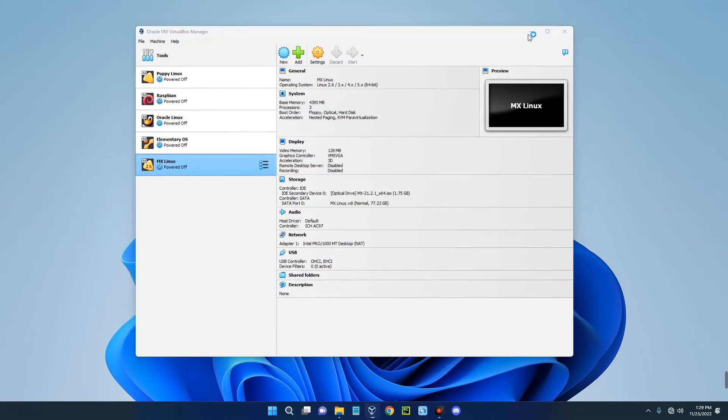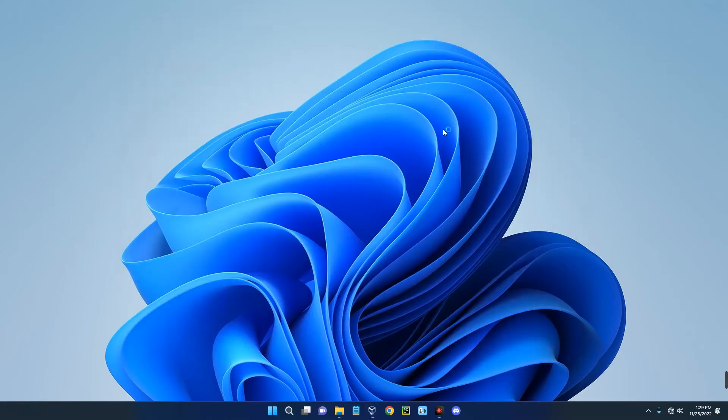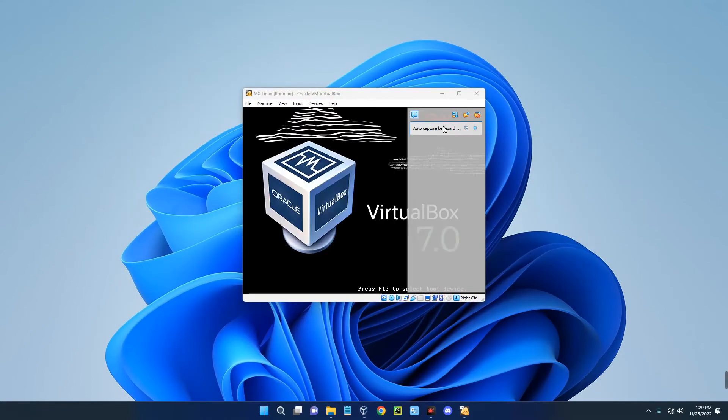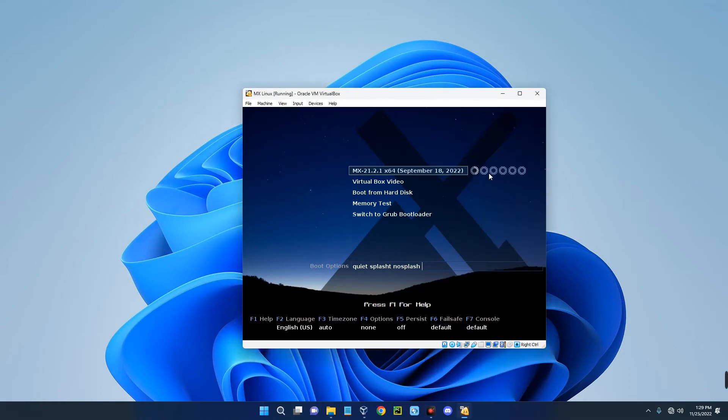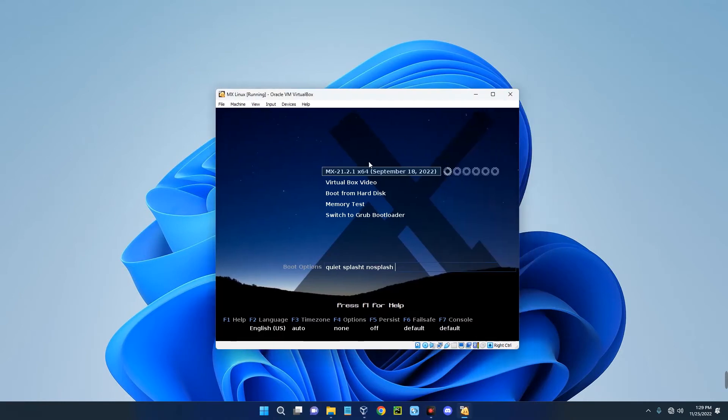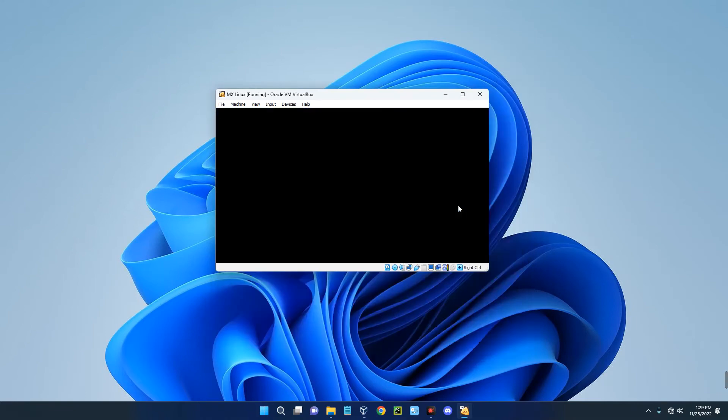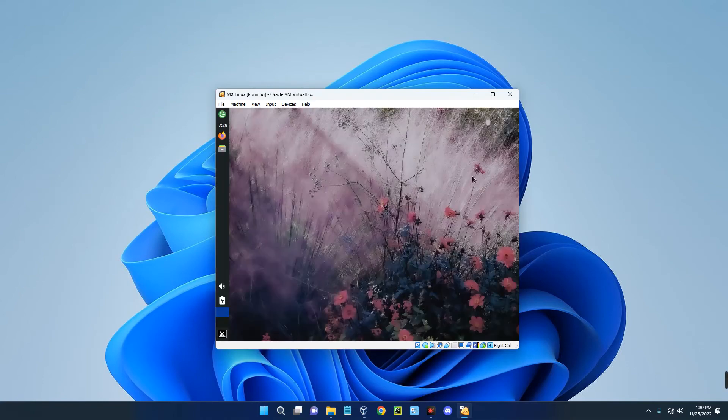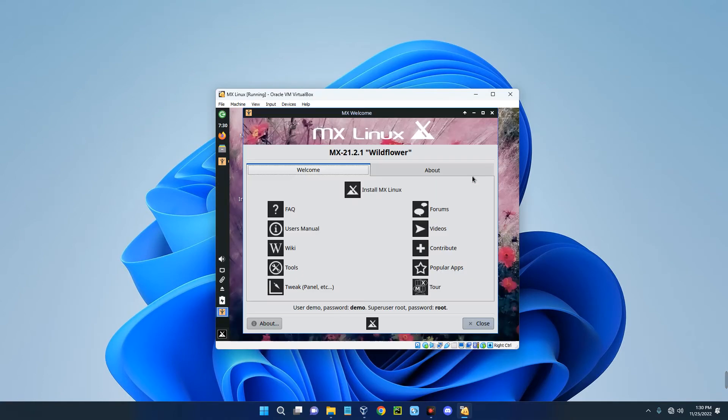You can see MX 21.2.1, that's actually the latest version as of now. We just hit Enter and it should run. This is just MX Linux in a live environment. We haven't started the installation yet.